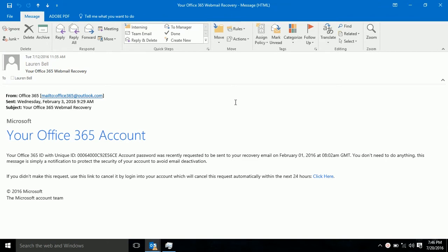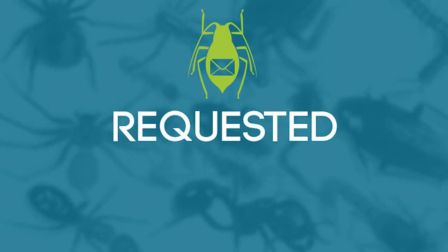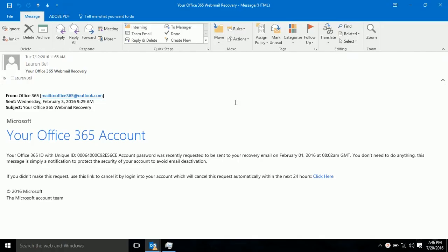The first R is for requested. Did you request this email? Ask yourself if you requested the email or if it's even relevant. In this instance, this email was not requested and it is not relevant. It should be ignored.